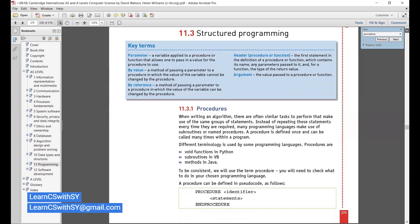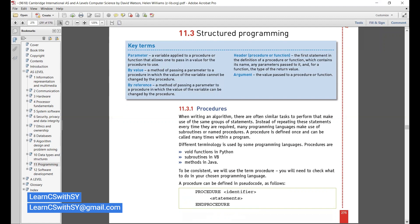In your pseudocode, the keyword is PROCEDURE, followed by the procedure name, then your statements, and finally ENDPROCEDURE — the same structure we learned for loops. The word itself — PROCEDURE or FUNCTION — will depict what it is. Procedures also have names: whatever you want will be written, and you end it using ENDPROCEDURE.